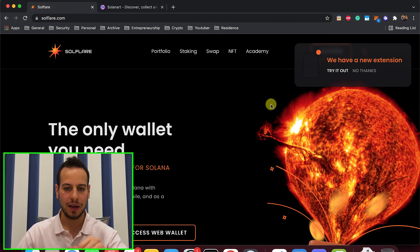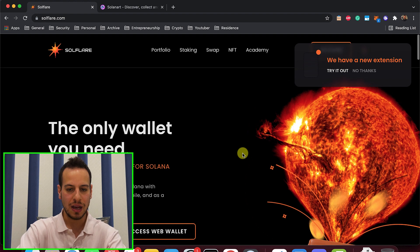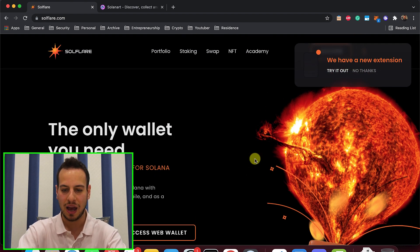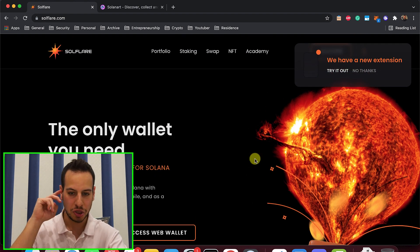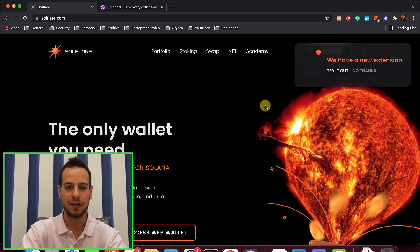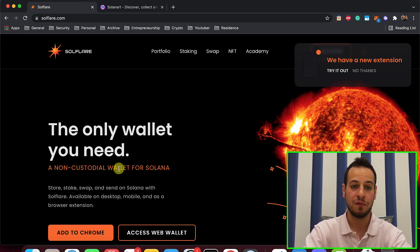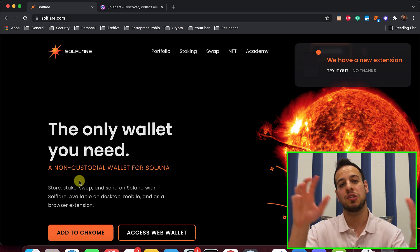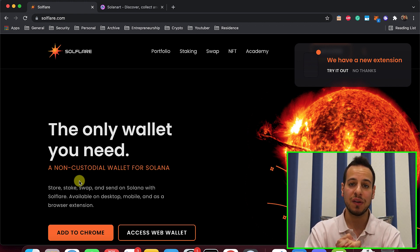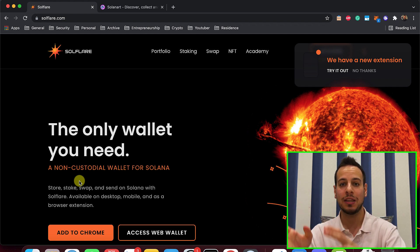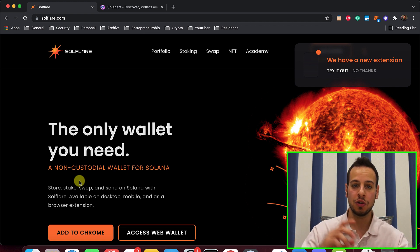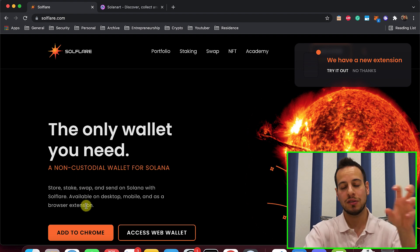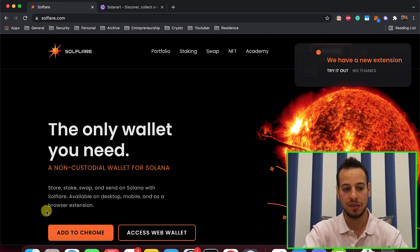This is the Solflare wallet. This is how it looks like. I love the landing page, this kind of sun-exploding fire design. The only wallet you need, a non-custodial wallet for Solana. This is a wallet for the Solana ecosystem, very similar to Metamask on Ethereum, Binance Smart Chain, and Polygon, just for the Solana ecosystem.